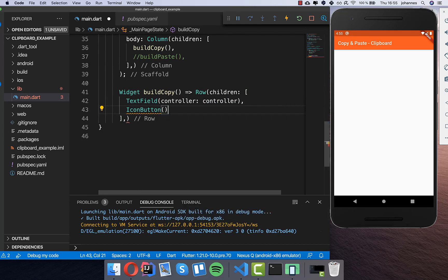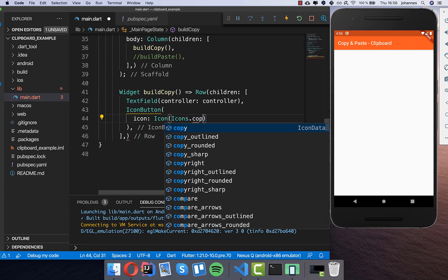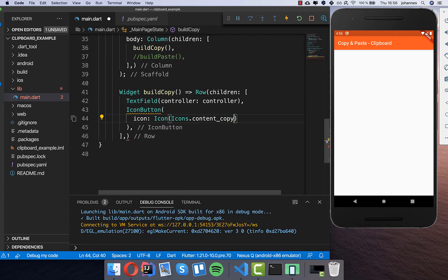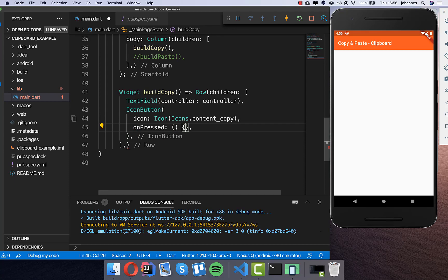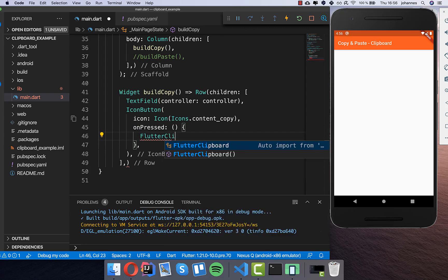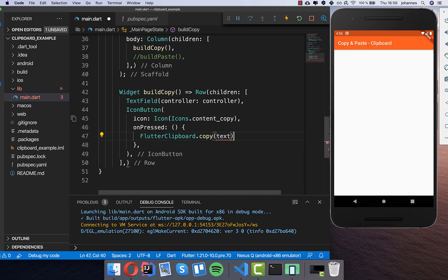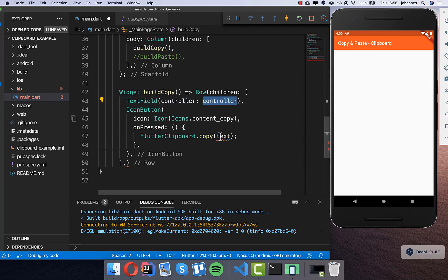After the text field we want to show an icon button so the user can click it. Inside we have the icon Icons.contentCopy, and we also have an onPressed where we use the plugin. The plugin is pretty easy — we have a class called FlutterClipboard with a copy method, and we can copy any text from our application into the clipboard. In this case we copy the text from the text field using the controller's text property.